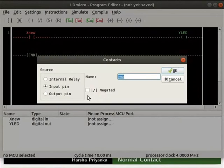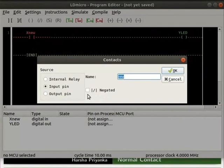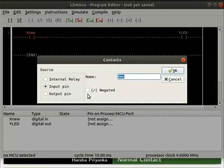If it is checked, then the contact is a negated contact. If it is unchecked, then the contact is a normal contact.